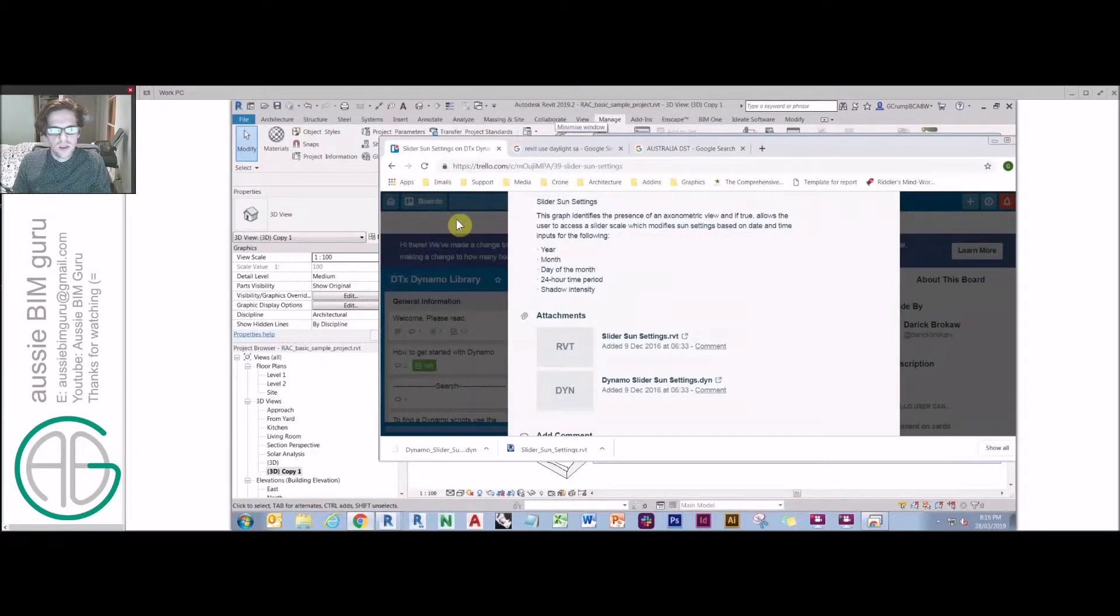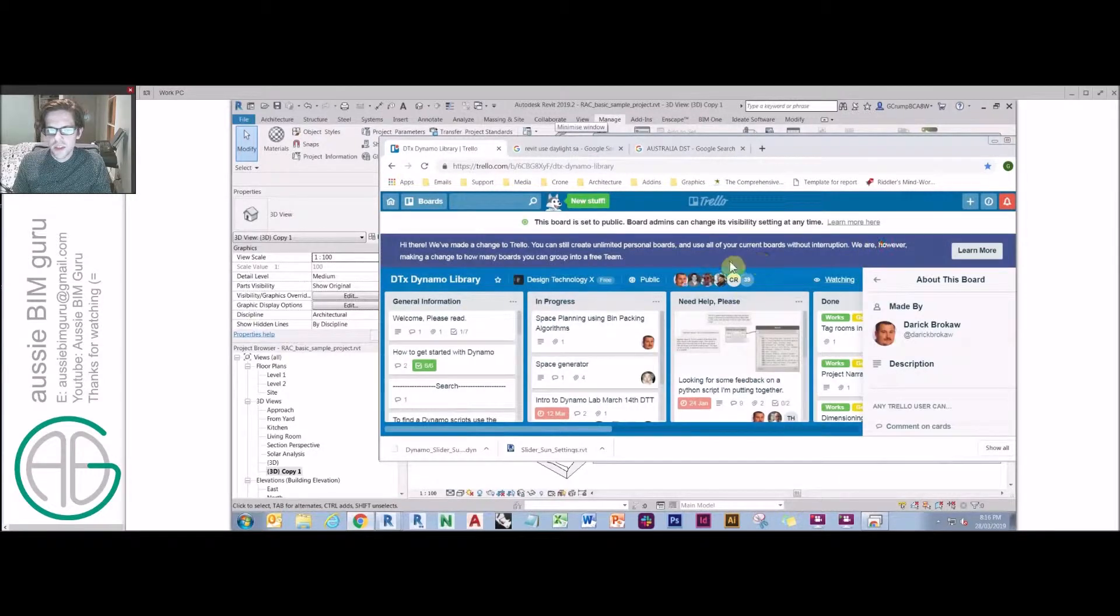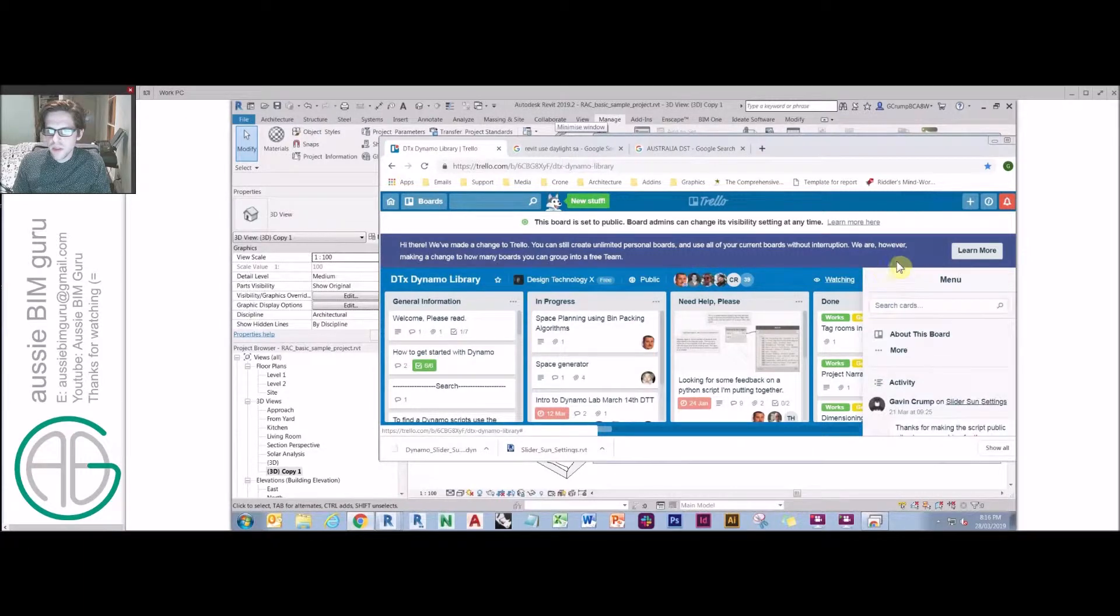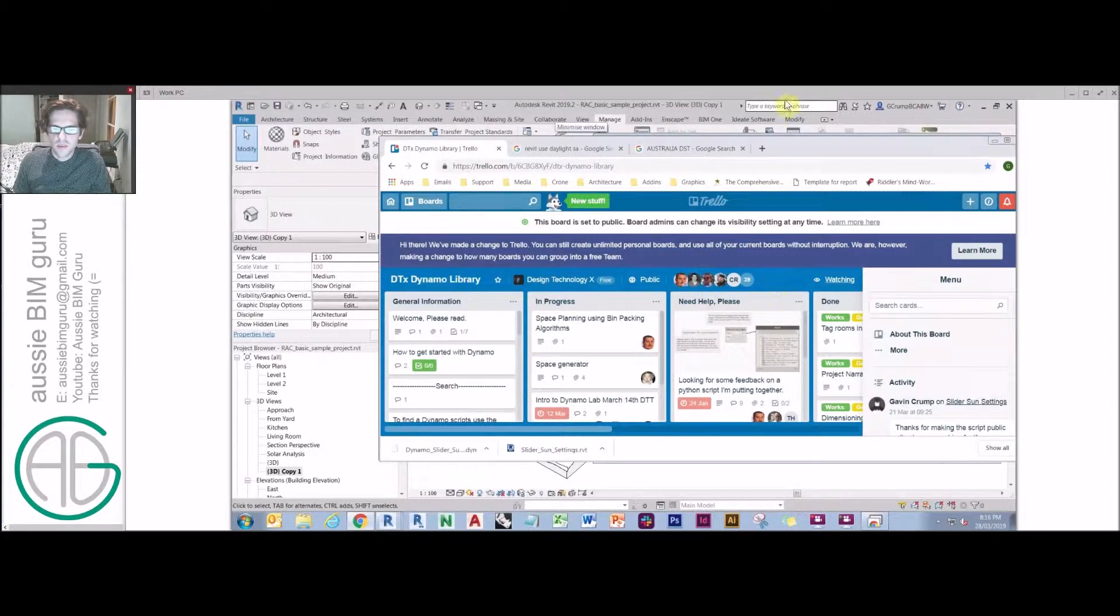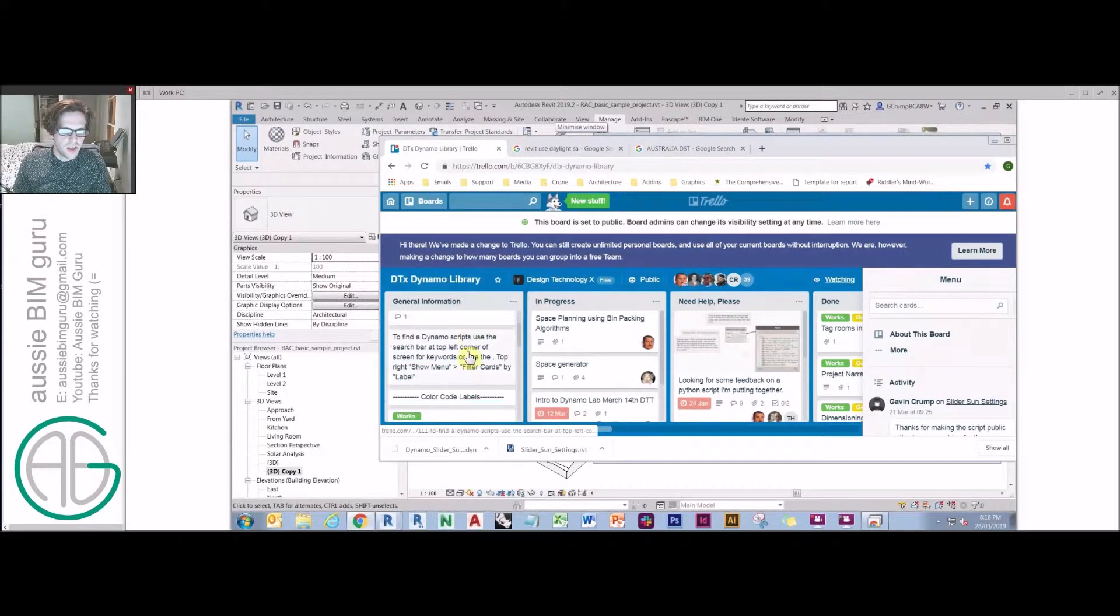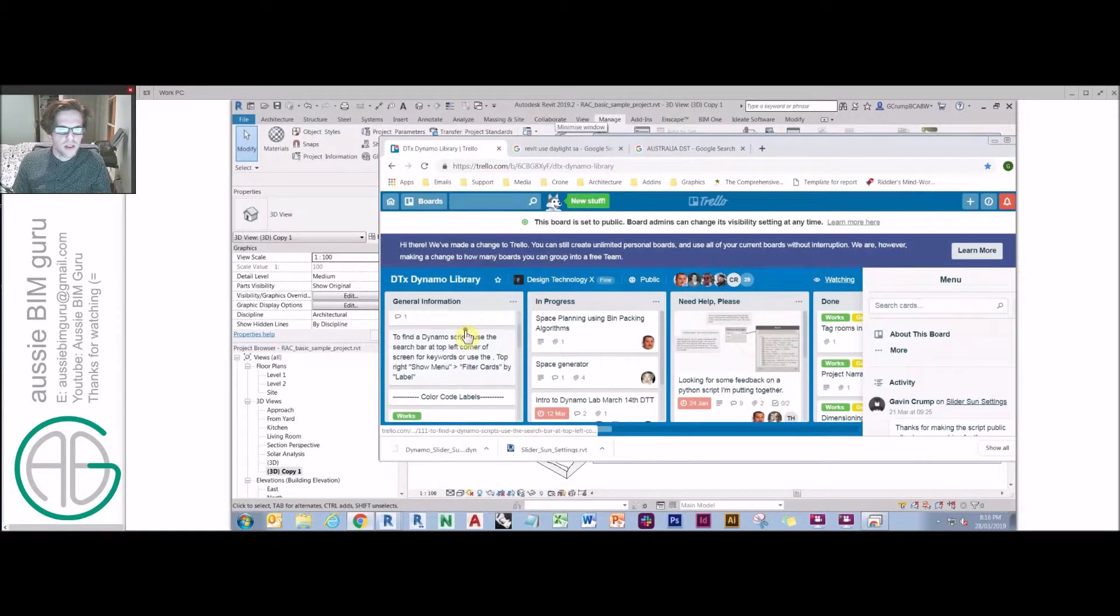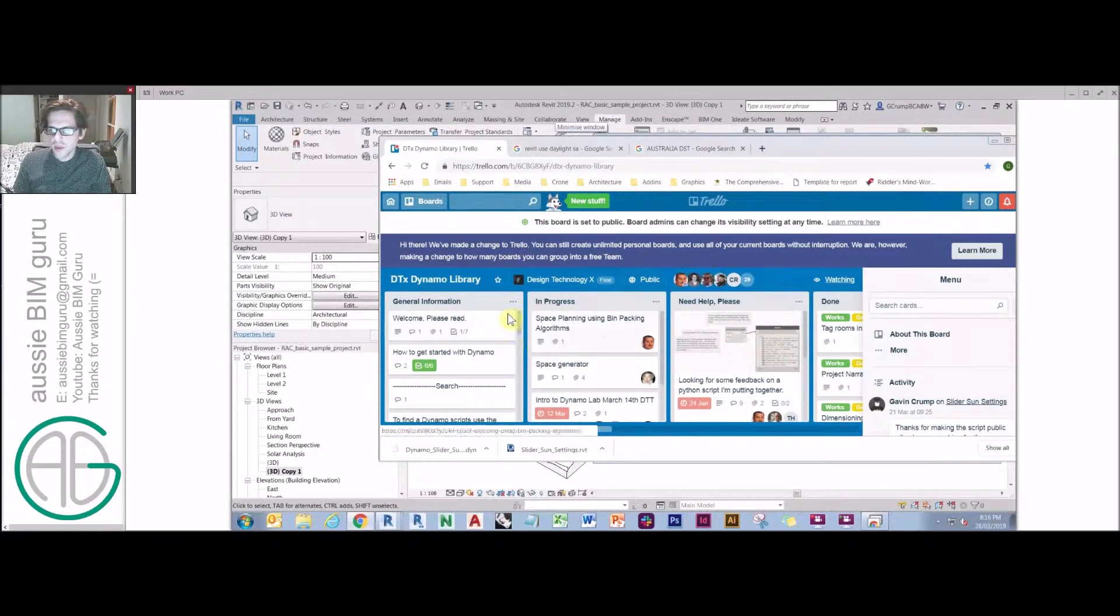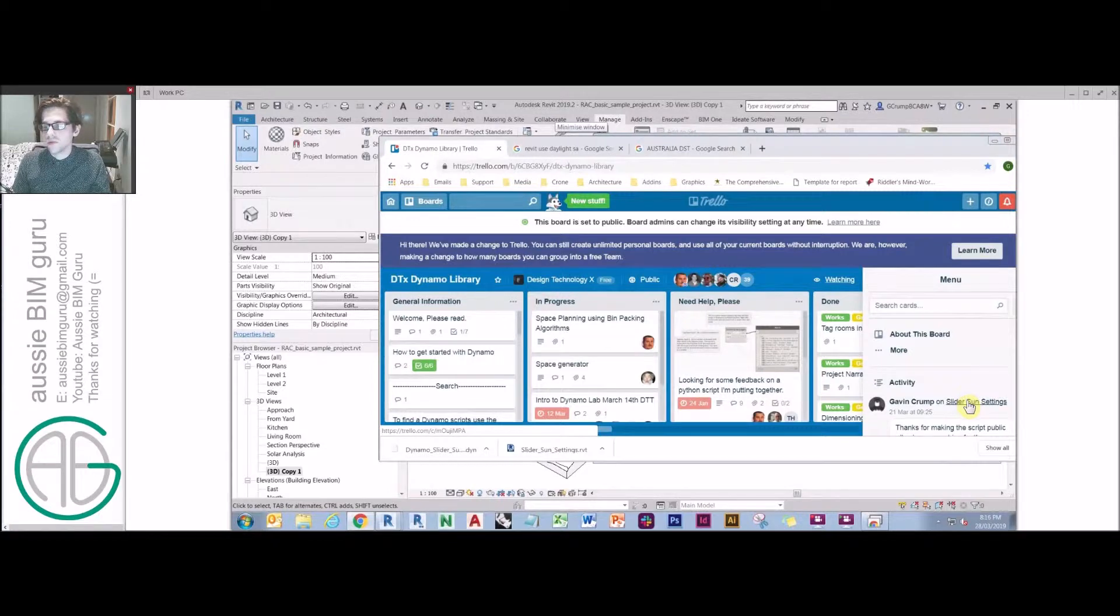There's a website called DTX Dynamo Library. It's actually a public Trello page managed by a few people at ACOM. I thought I'd give them a shout out, given that I've used one of their scripts. There's a whole bunch of great scripts in this library. I highly recommend you have a look. They do have an etiquette section about how you need to conduct yourself. But it's a great resource and they've got some good tutorials as well.